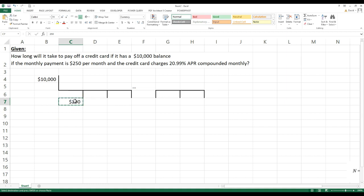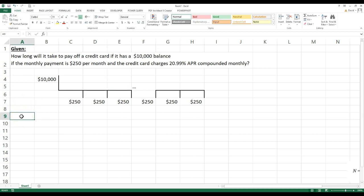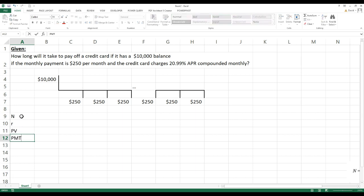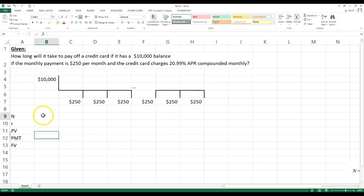We're going to have so many two hundred and fifty dollar payments, and we want to know what n is. Let me put this in the way a calculator would present it: n, then r (I'll use r instead of i), then present value, payments, and future value. N is the number of periods, r is the rate, PV is the present value, PMT is the payment, and FV is the future value.